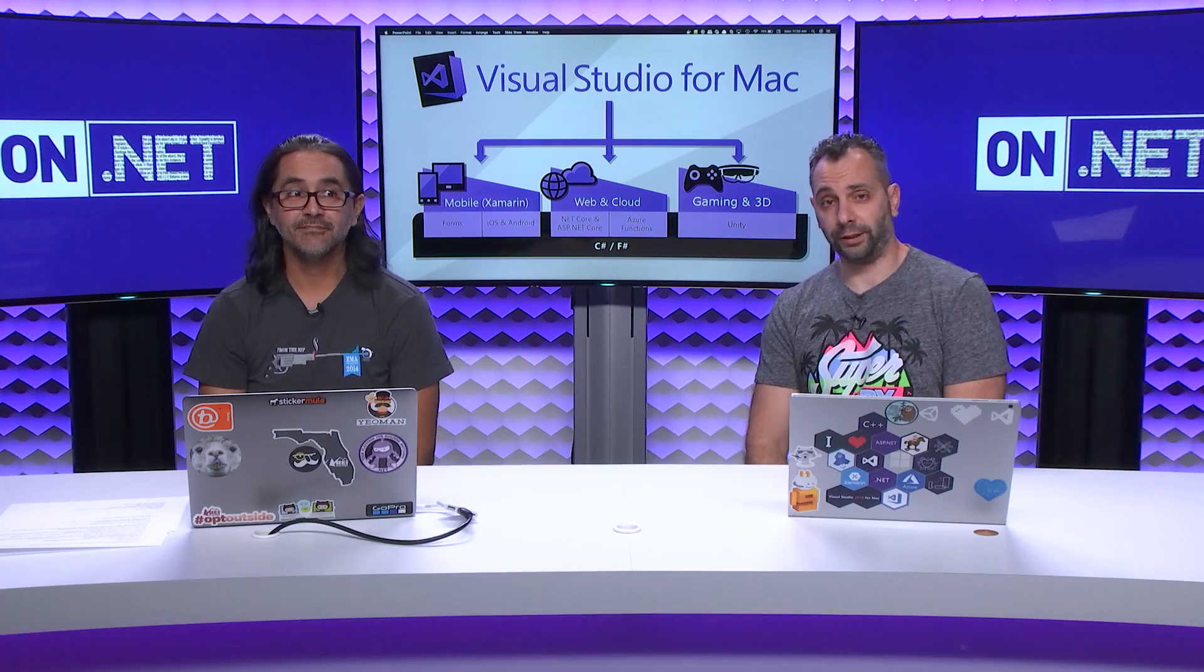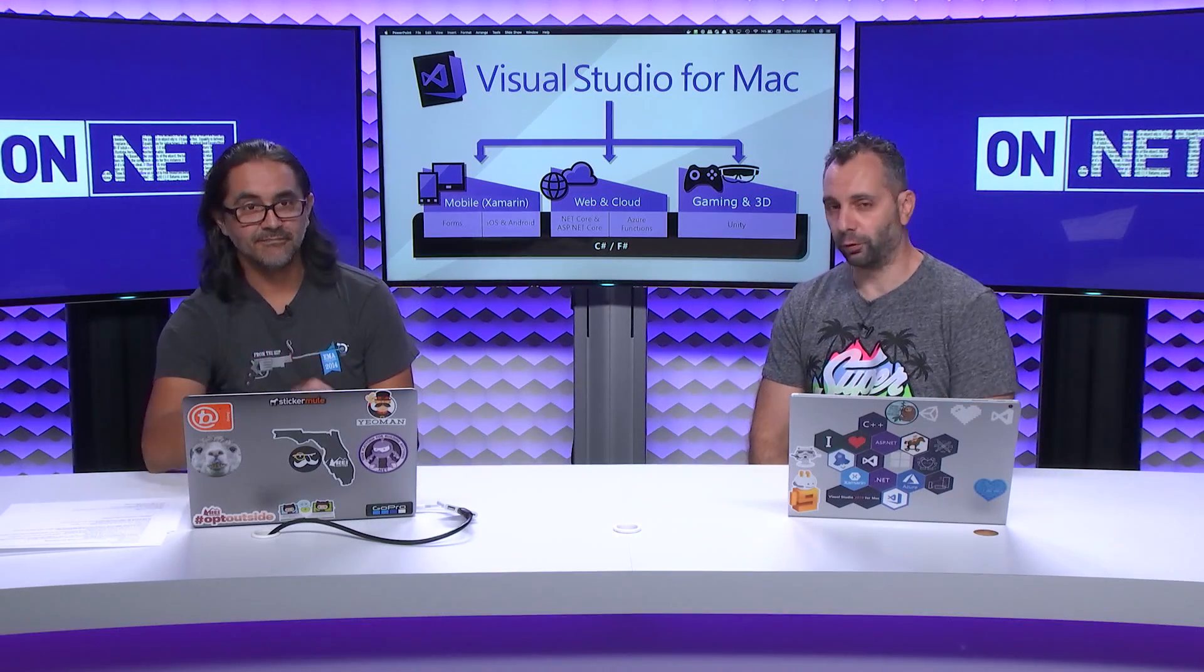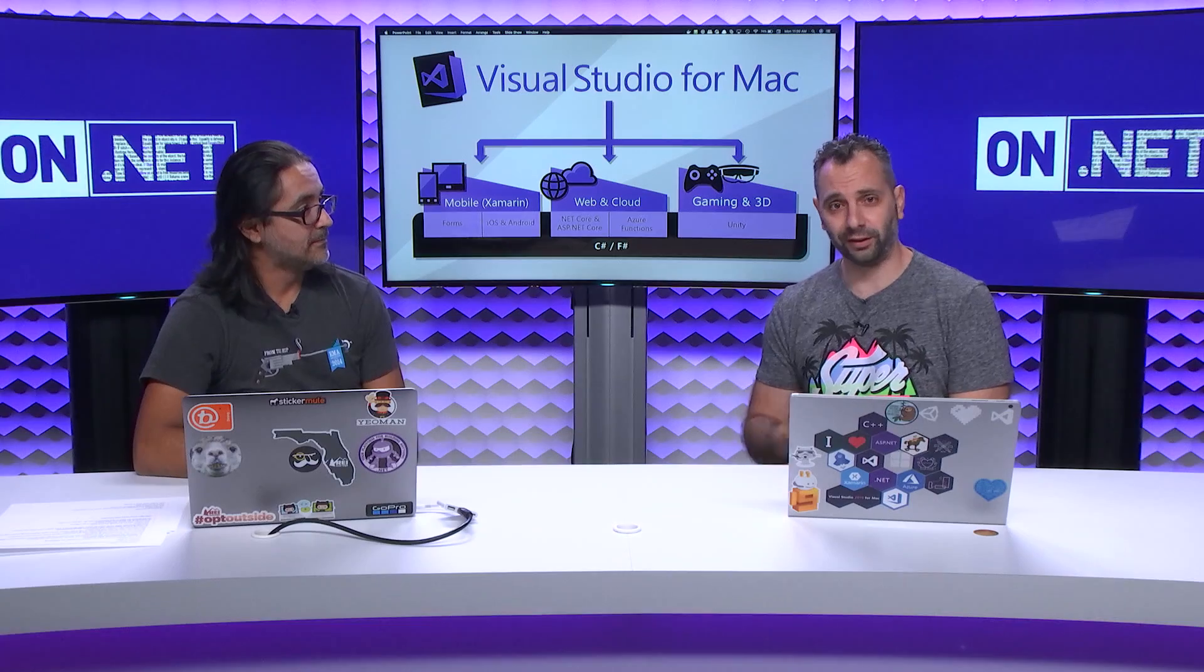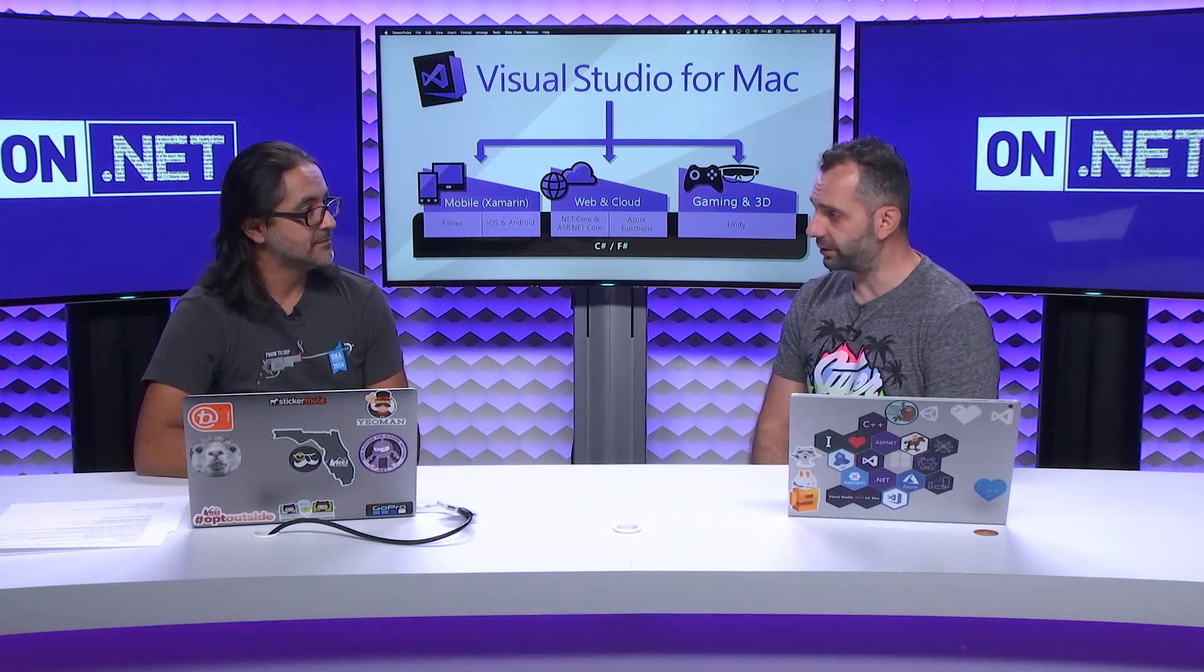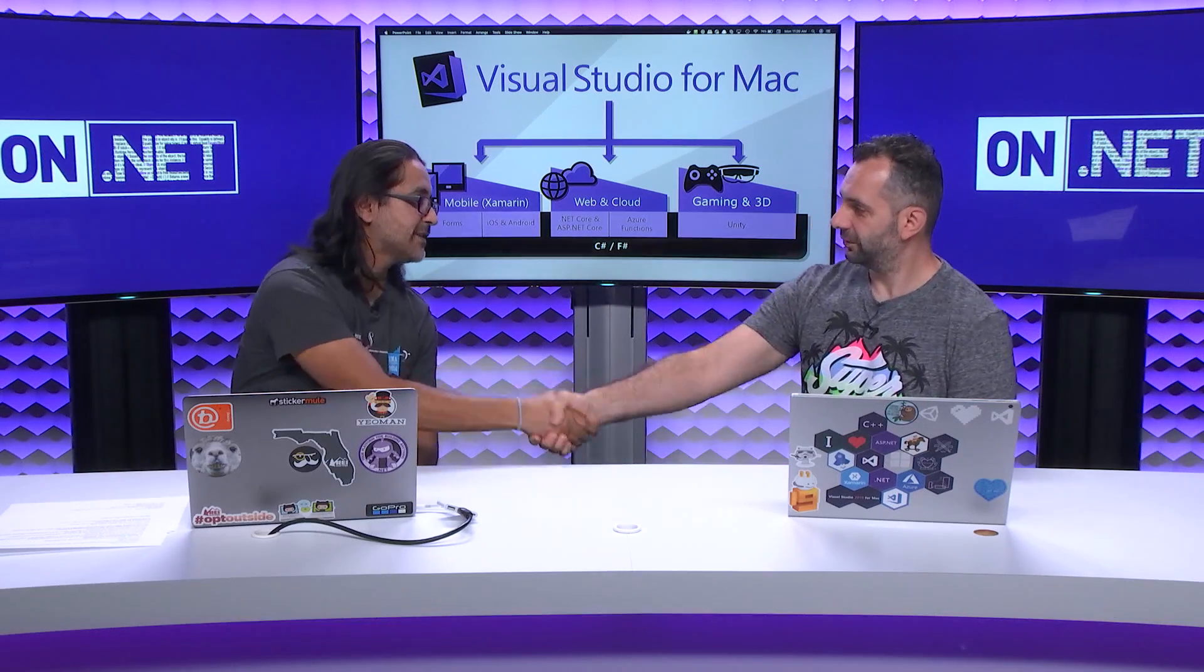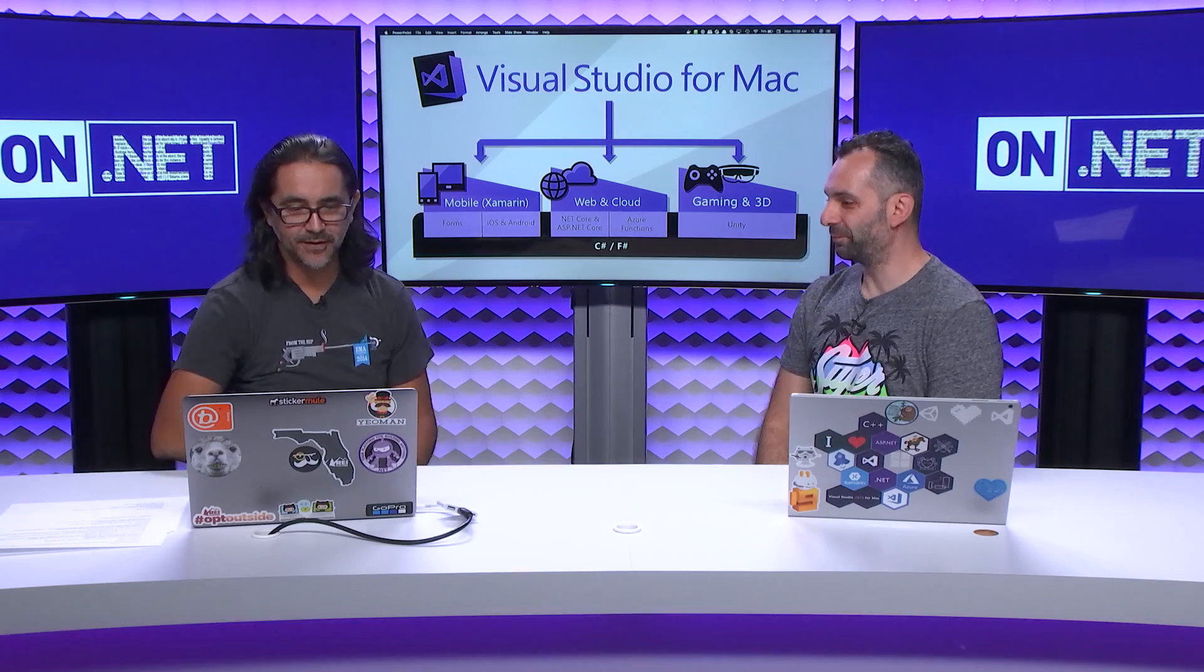On.NET today, I'm joined by Saeed Hashimi, a PM for Visual Studio for Mac to talk about .NET development on your Mac OS. Yeah, it's great to be here, Christos. Thanks a lot for inviting me out here.